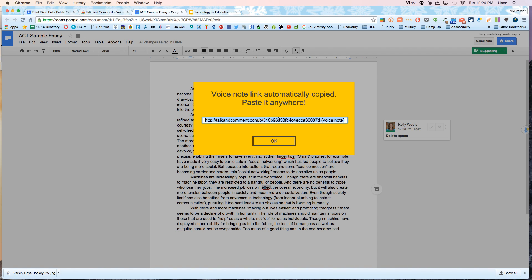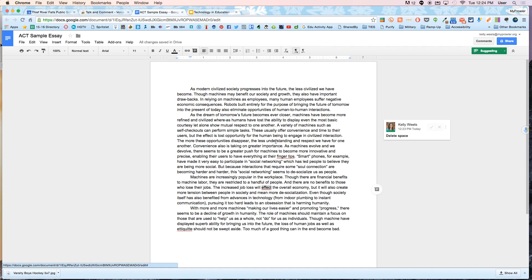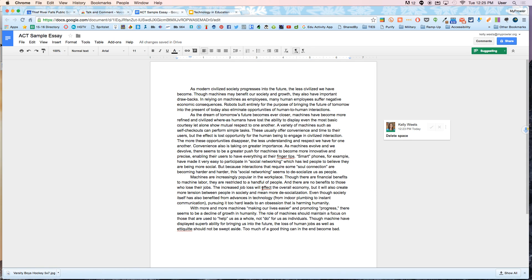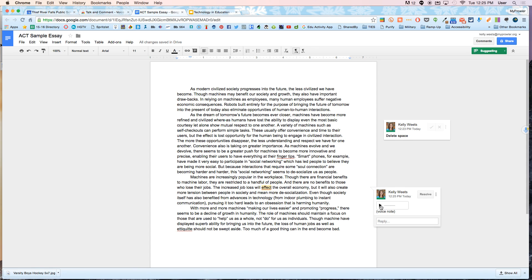I'm just going to copy this and hit OK. Now down here I'll go back to effect and you'll note that in Google Docs now I don't have to go back up to insert comment like I used to have to in the past. Now whenever you highlight something it gives you the option to add a comment right here. So I'm just going to paste in that URL and hit comment and now I have a voice note.